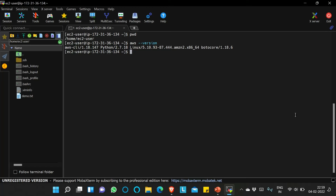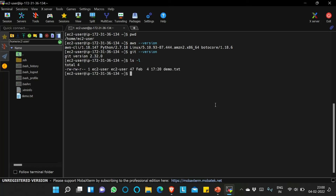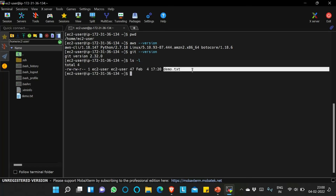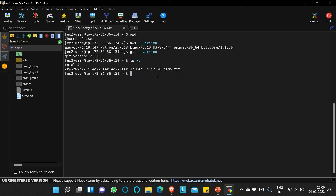Now we will check for git: git --version — yes, you can see git is also installed. That means it is actually using the AMI. Now we will check whether the file we created is there or not — yes, the file is also there. I hope it is clear to you. If you have any doubt, let me know in the comment section. That's it for today — see you in the next video. If you really liked this video, please like, share, and subscribe. Bye bye.